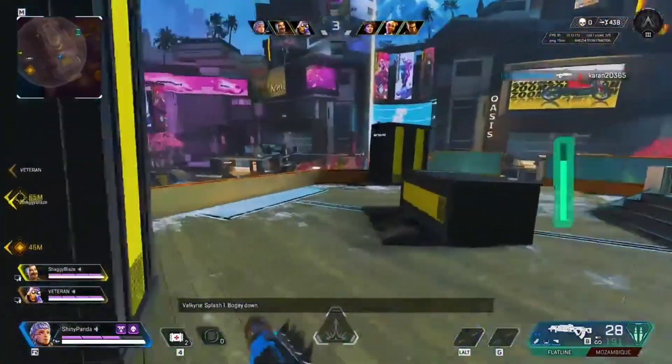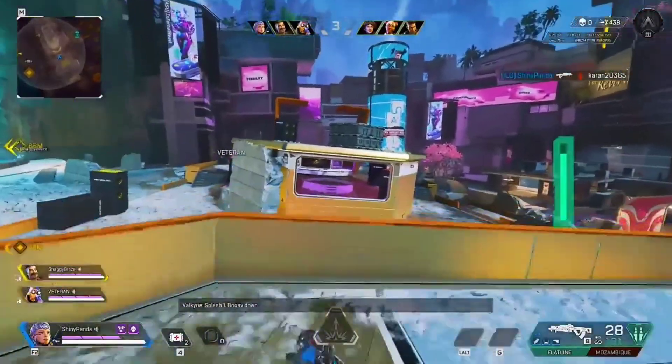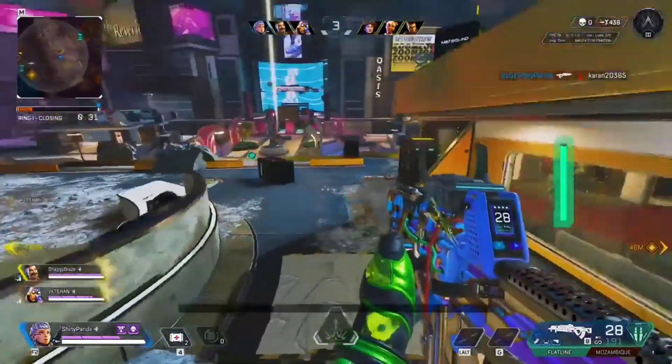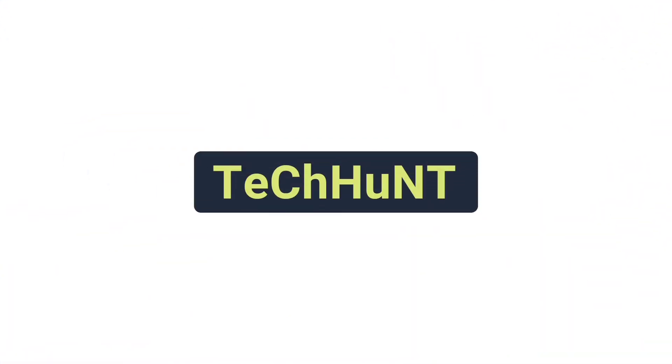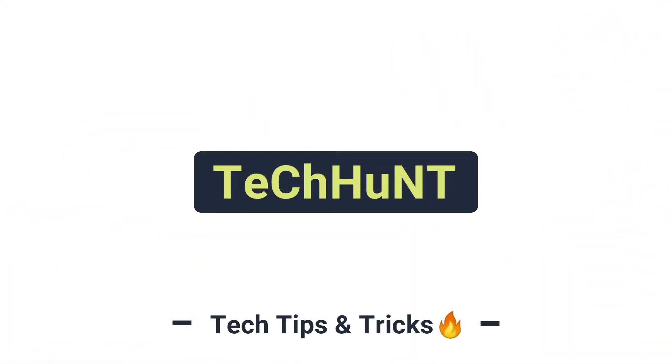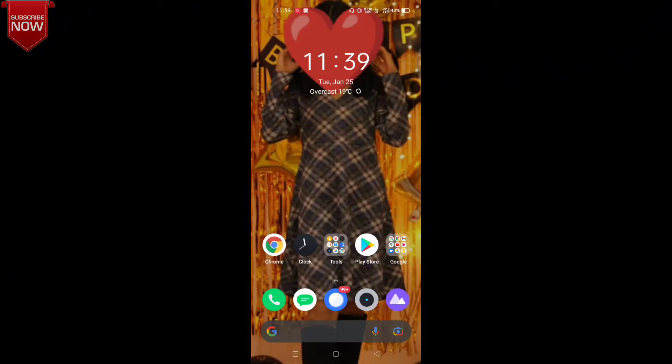Now let's start the video and get into the main topic.